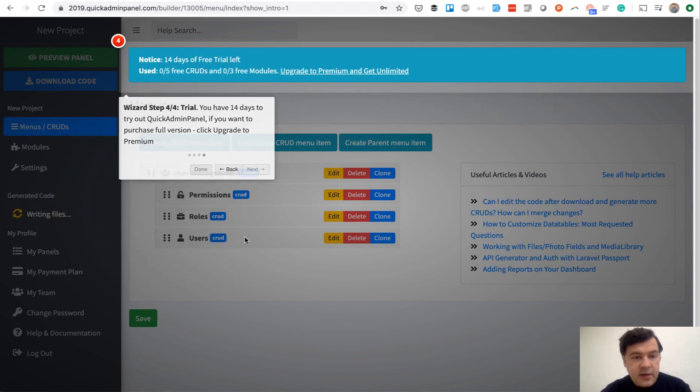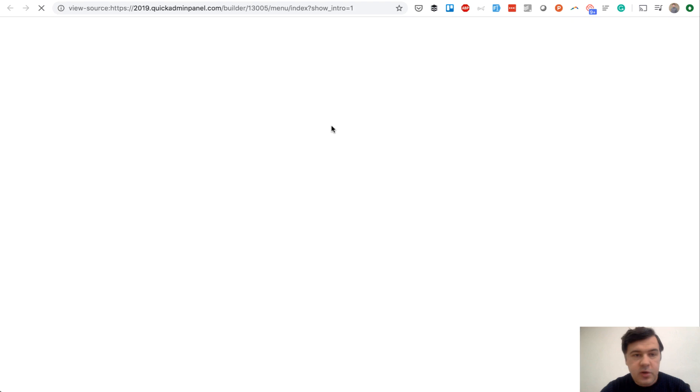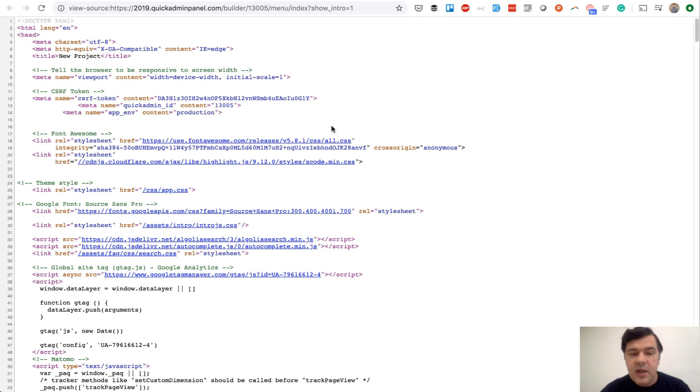Next, we inform them that they have 14 days of free trial, and then they're done. Now, how does it look in the code? If we go to view source, it's very simple JavaScript.